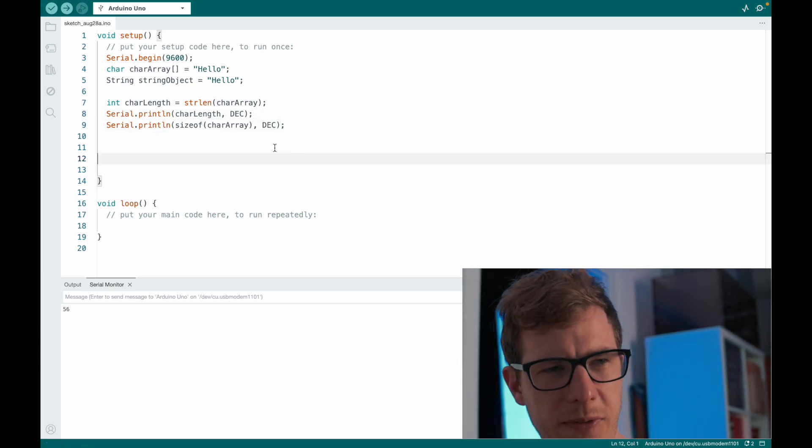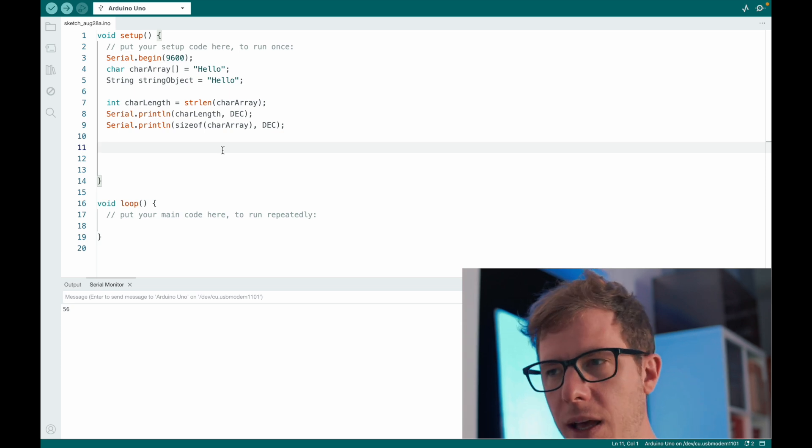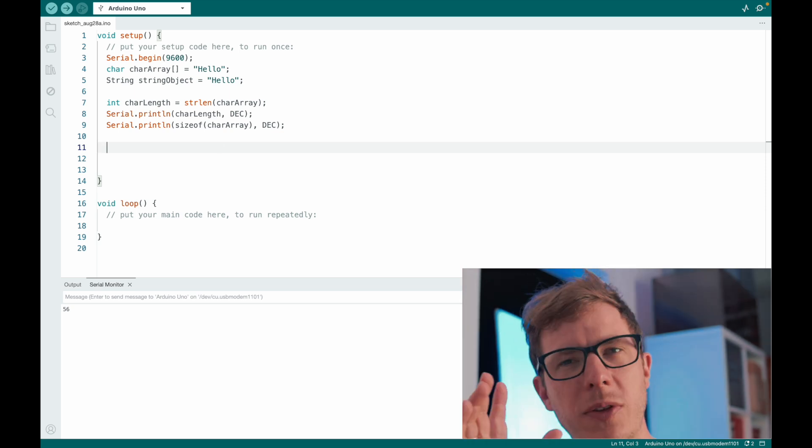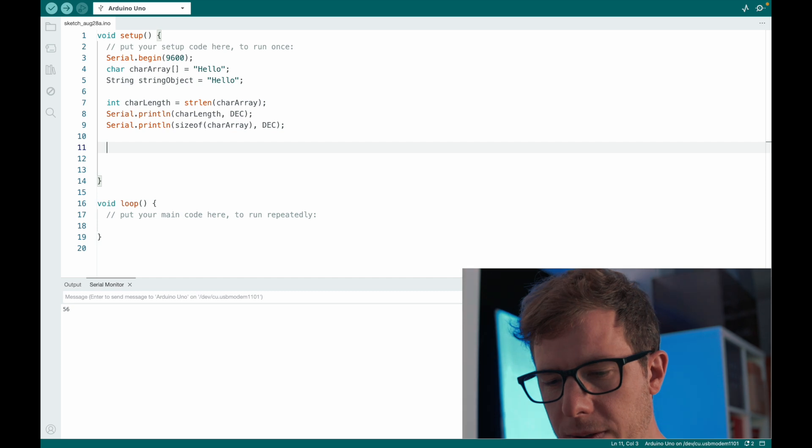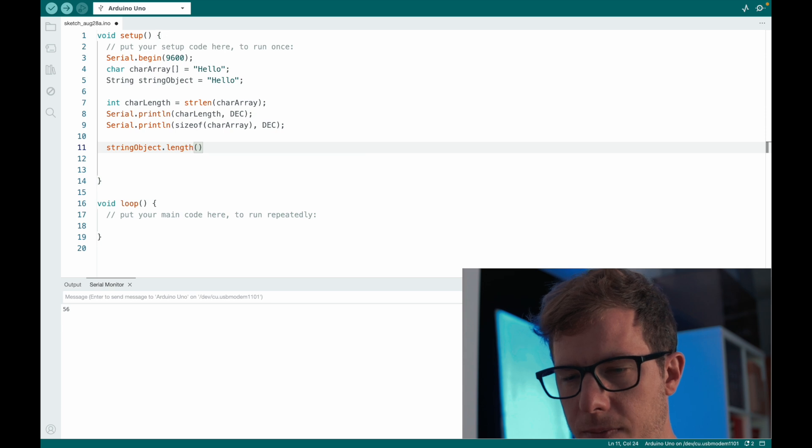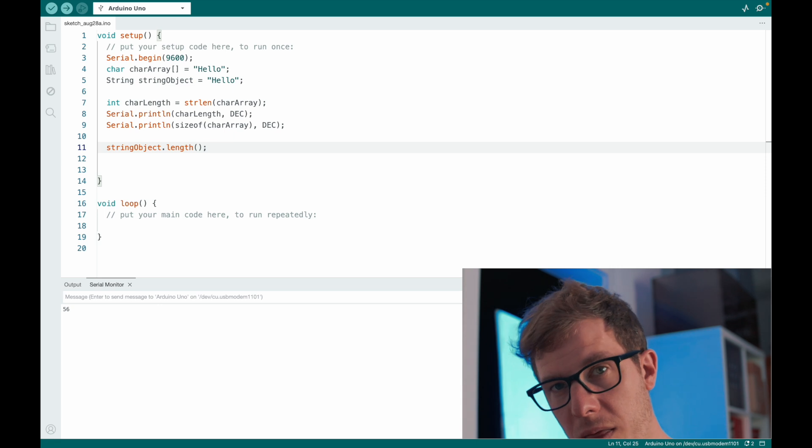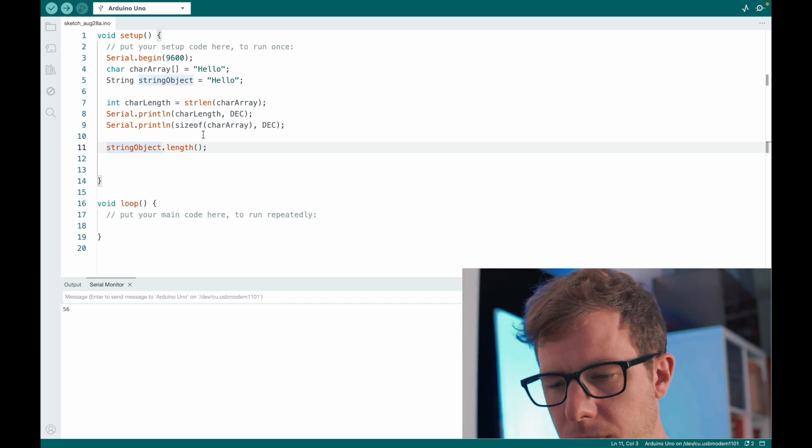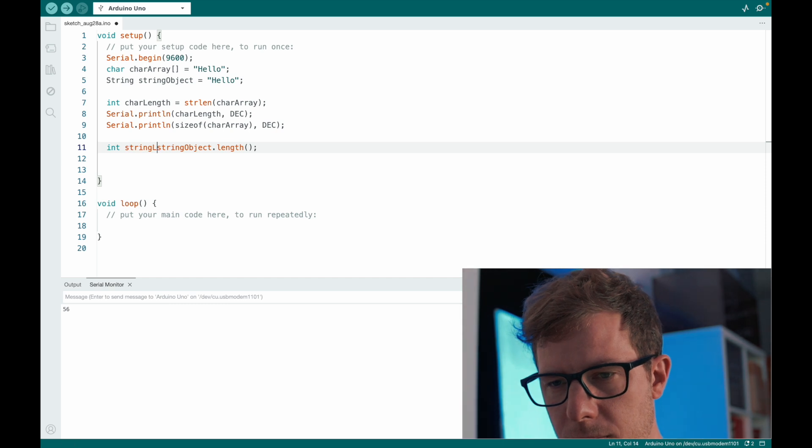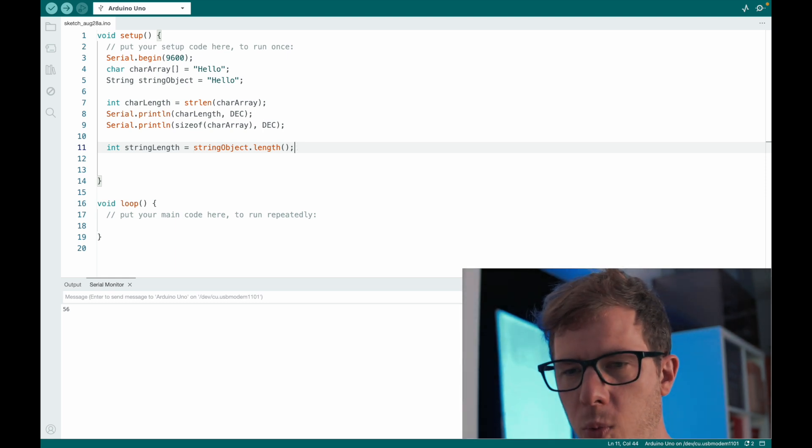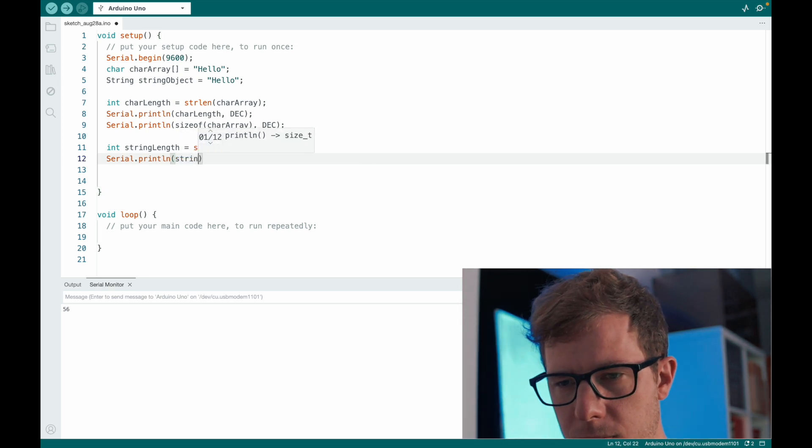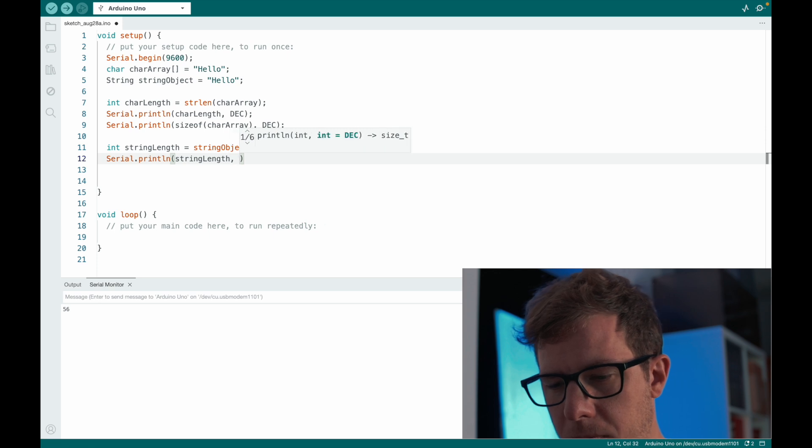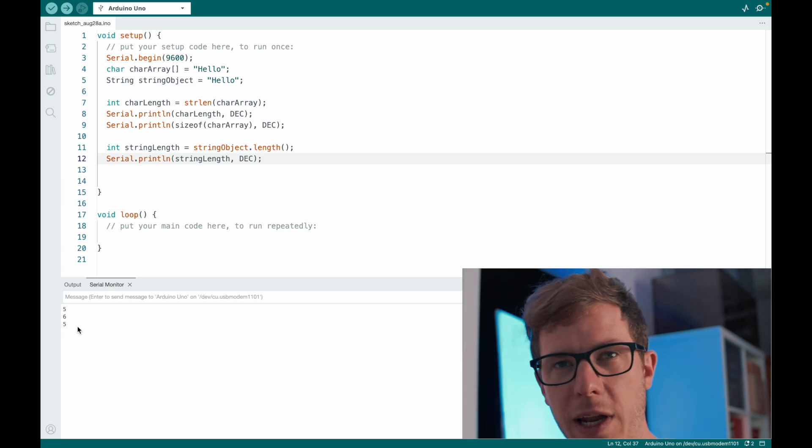Alright, so how can we do this with the string object? Well, the string object works a little bit different. A string object has built-in methods. If we want to find out the length of the string object, we can do it like this. String object dot length. So this calls a method of our object. It is basically like a function. And it returns the length of the string object. We can store it inside of string length. And then we output it. And so we also get back the number 5 for the length of the string.